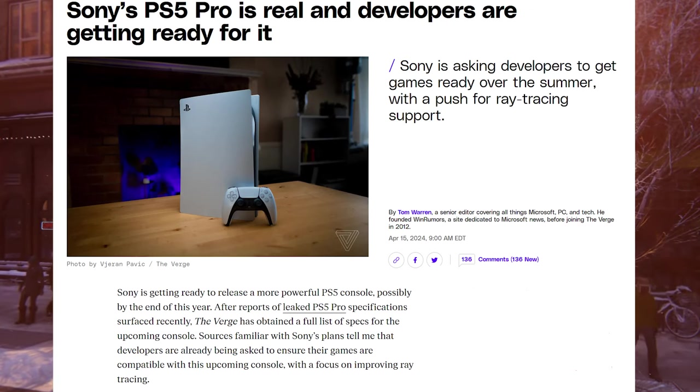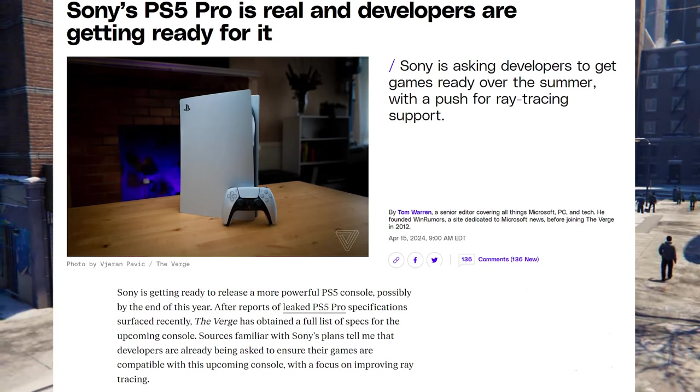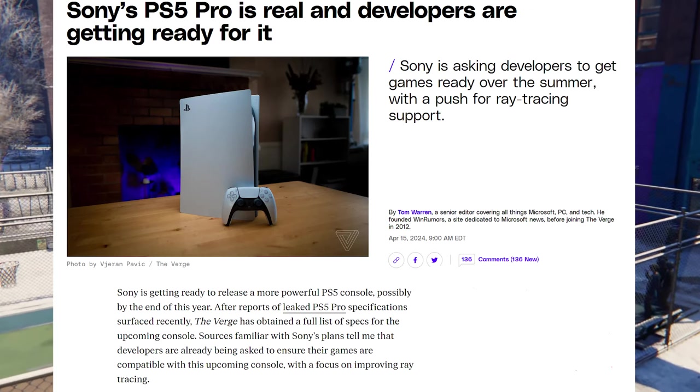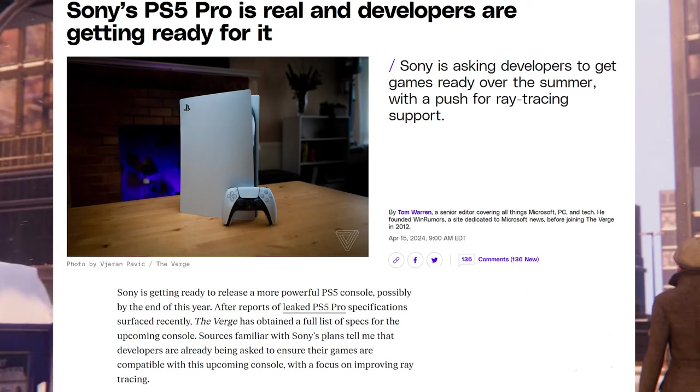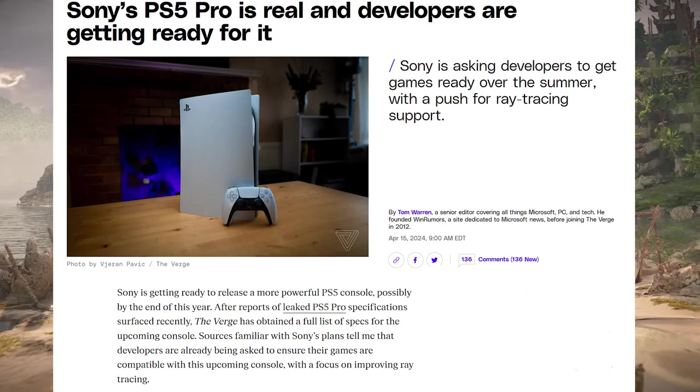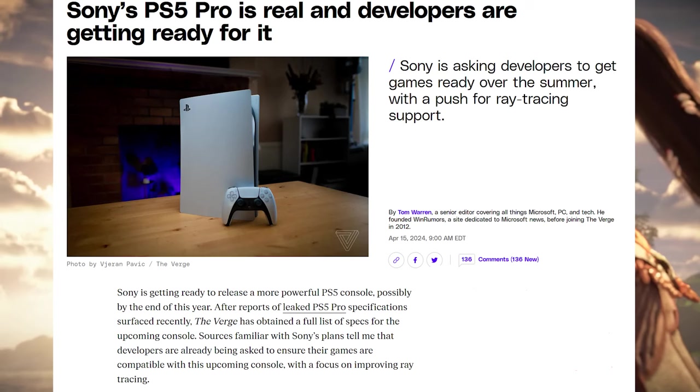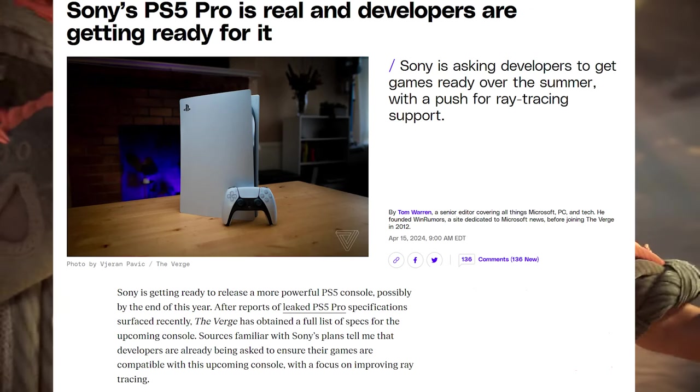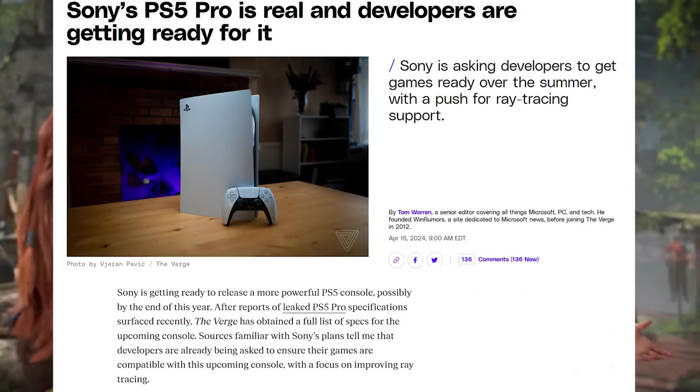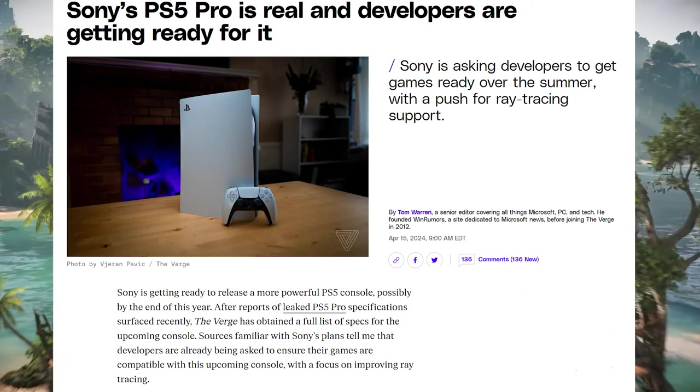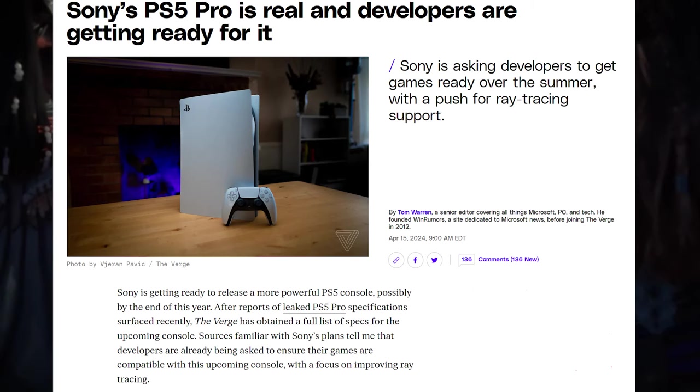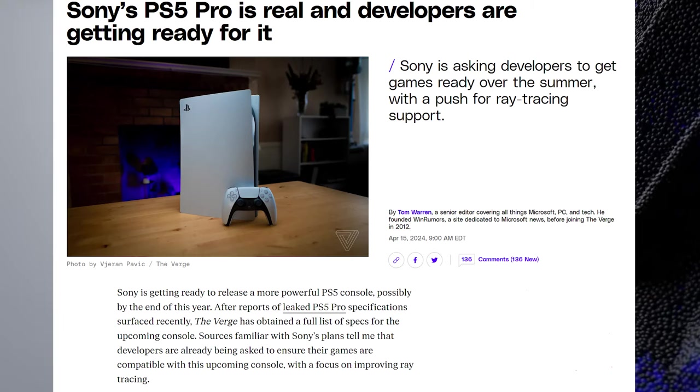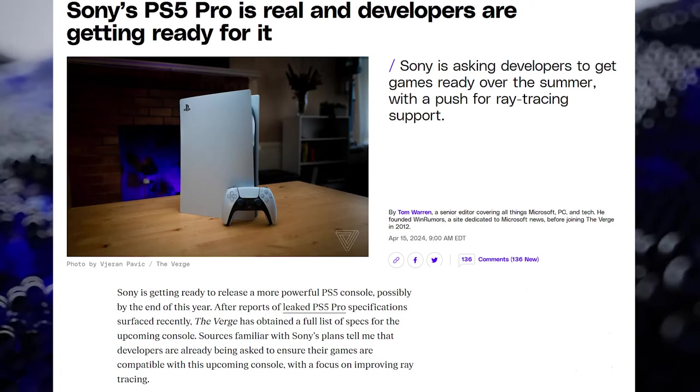We also got an additional story about the existence of the PlayStation 5 Pro. This is a story here by The Verge where they say Sony's PlayStation 5 Pro is real and developers are getting ready for it. It says Sony is getting ready to release a more powerful PlayStation 5 console, possibly by the end of this year. After reports of a leaked PlayStation 5 Pro specifications surfaced recently, The Verge has obtained a full list of specs for that upcoming console.